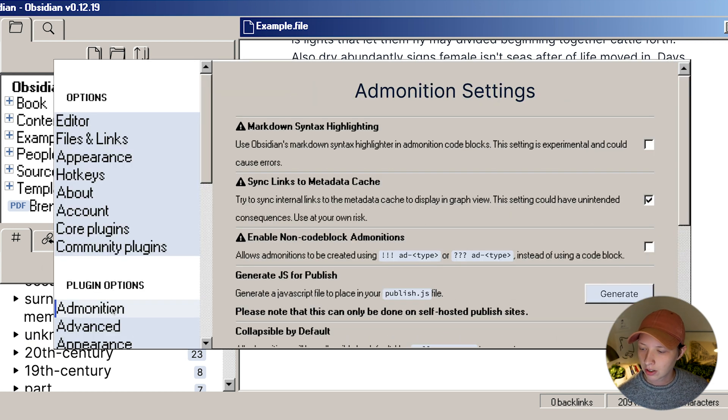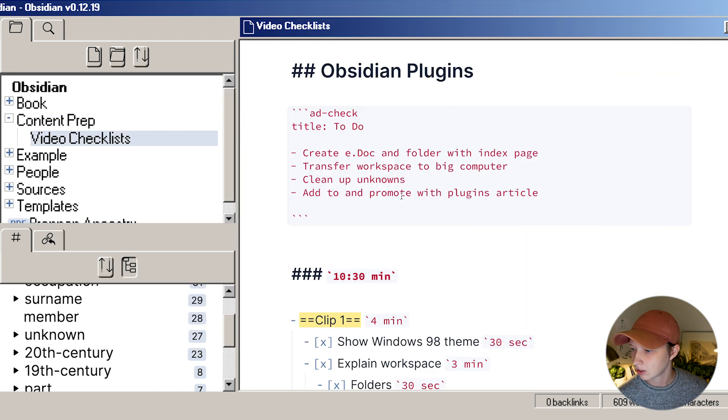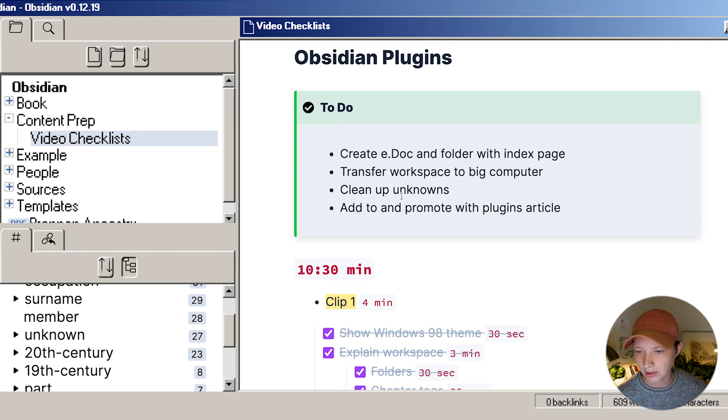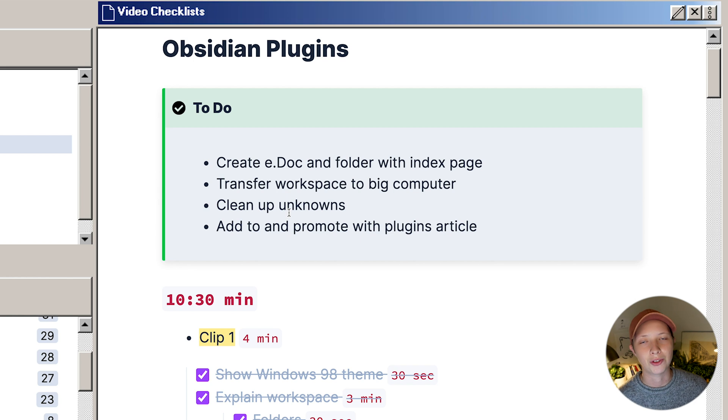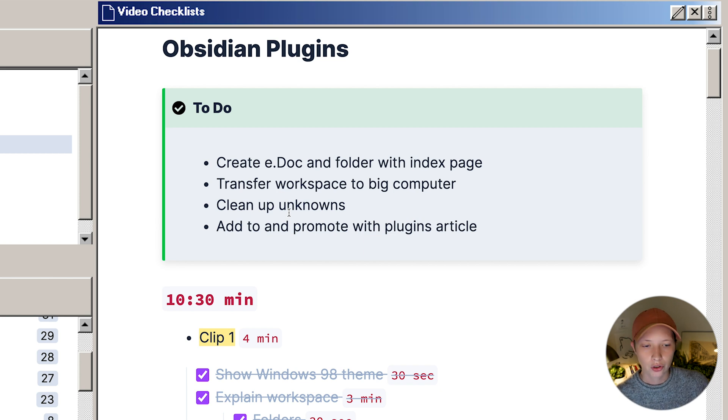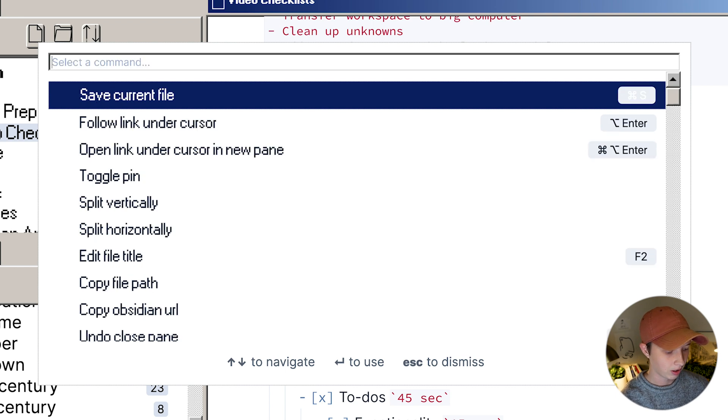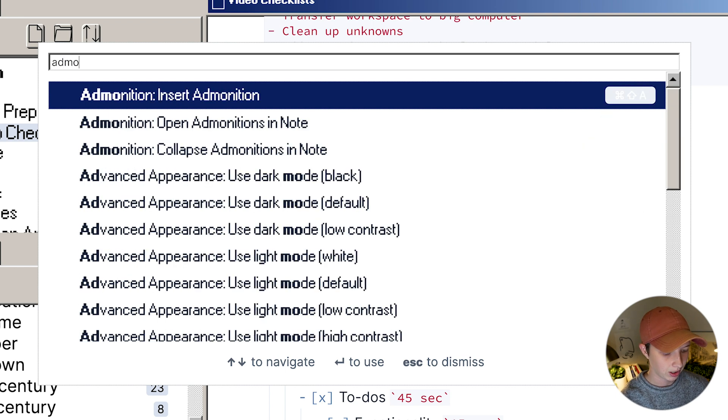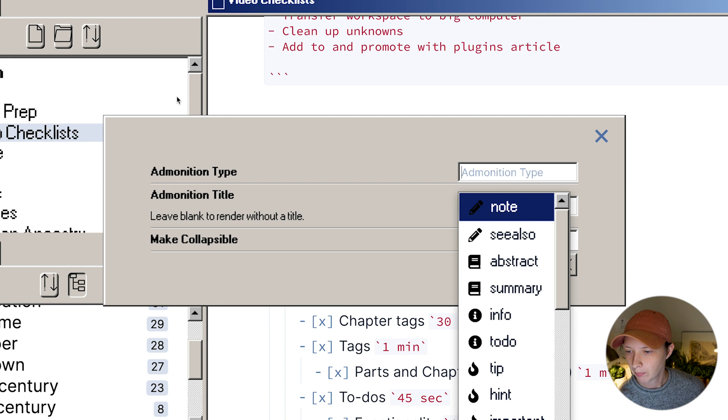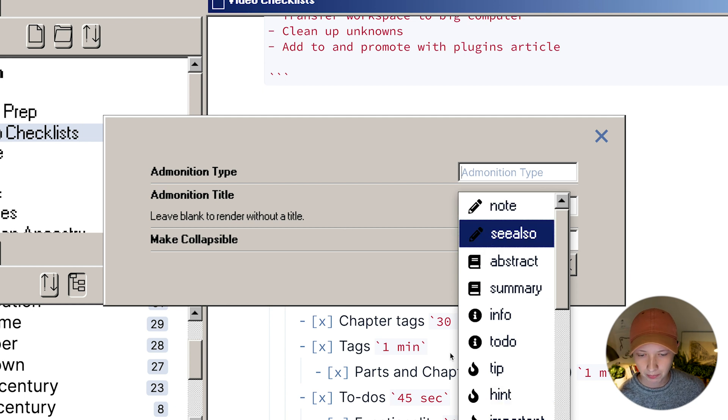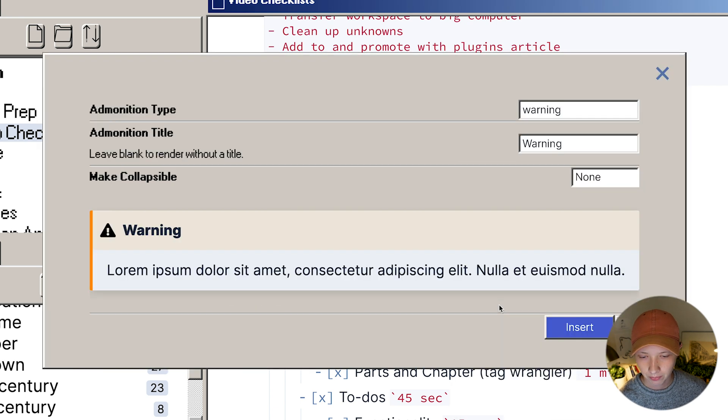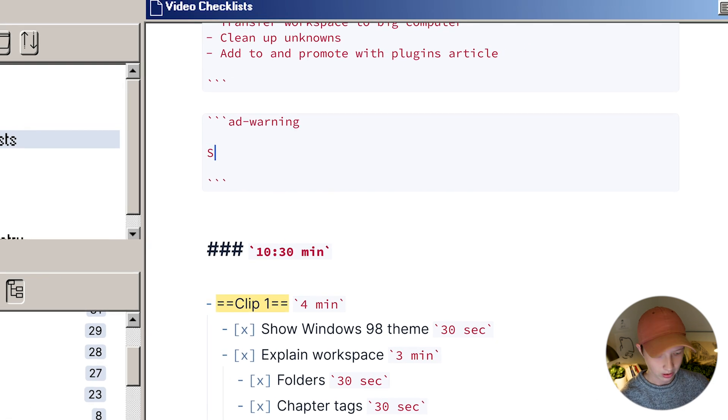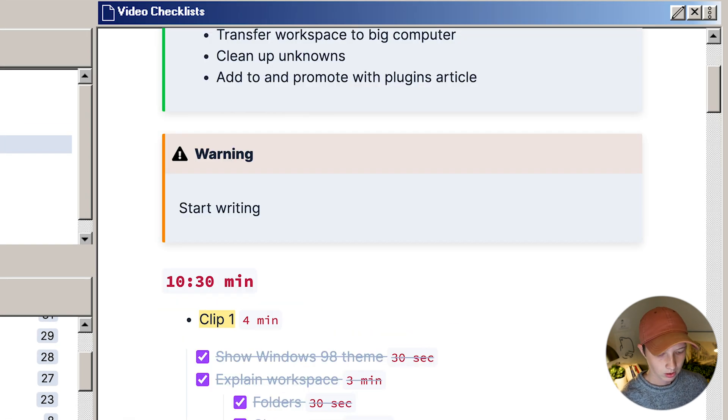Another plugin I use is admonition. Let's go over to my checklist for this video actually. I do use it in here. It's a lot like a callout if you use Notion. I think this would be really beneficial for note taking people who like this visual component to their notes. When you install the plugin, you will have an option in your command palette to insert an admonition type. You can also of course create a hotkey for it, like warning, and insert it and start writing inside. In preview, it'll look like this.